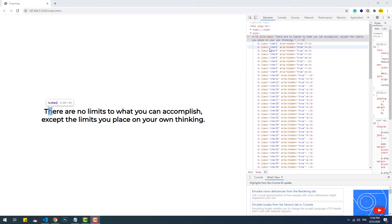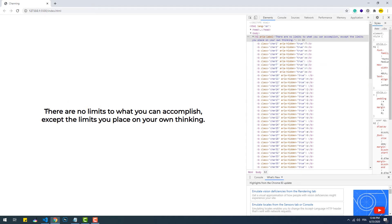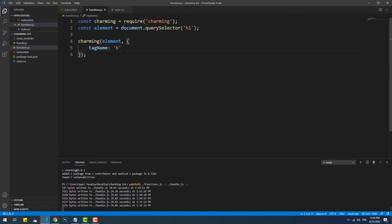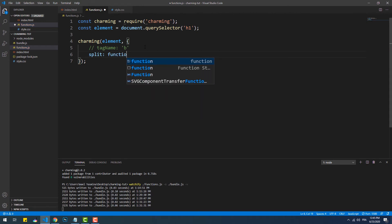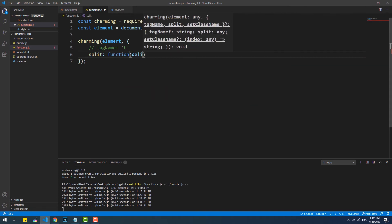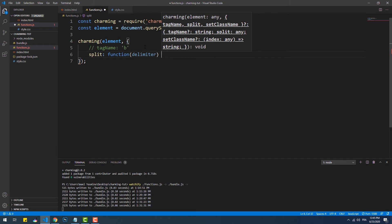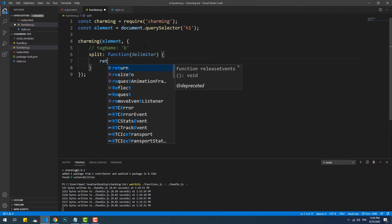For the time being we are splitting the text into individual characters. Furthermore, we can also split the string into individual words instead, based on a certain delimiter or separator. We can do that by using the split function, which takes a delimiter as a parameter and returns the transformed string after the separation of words, wrapped into a set of spans or any other wrapping element chosen by the tagName property.